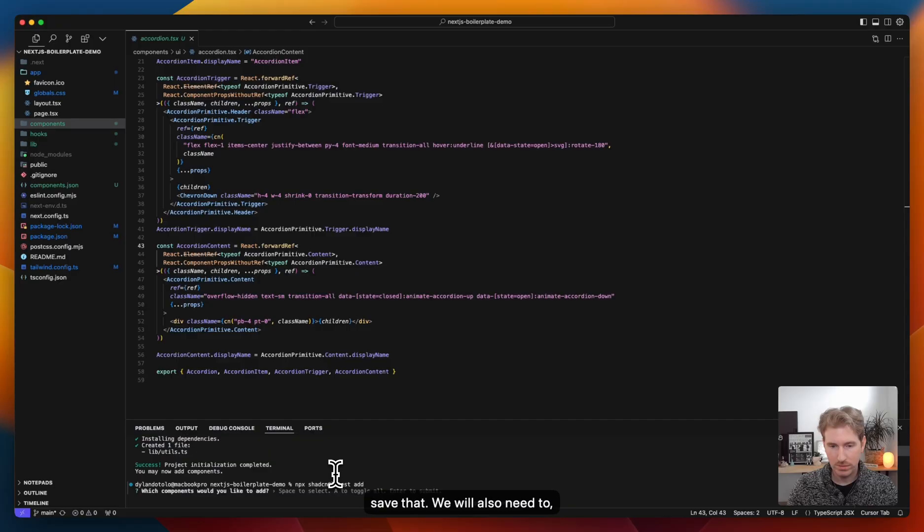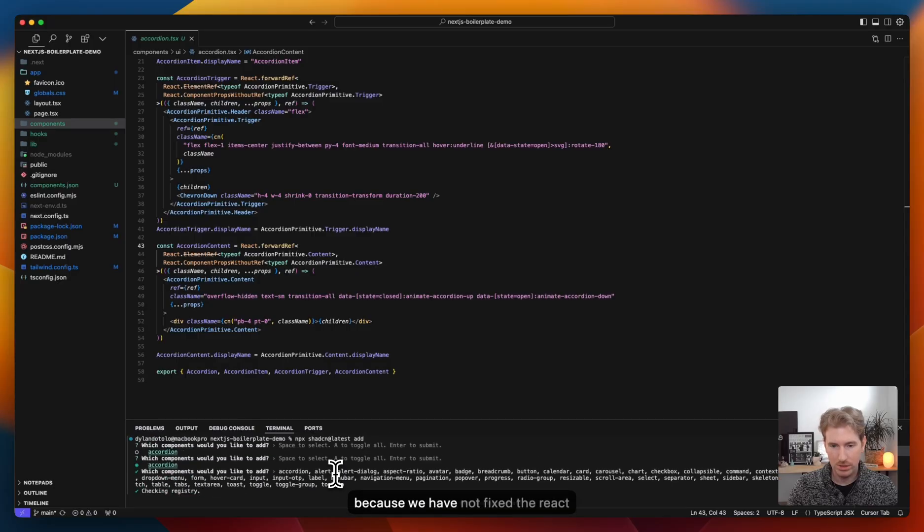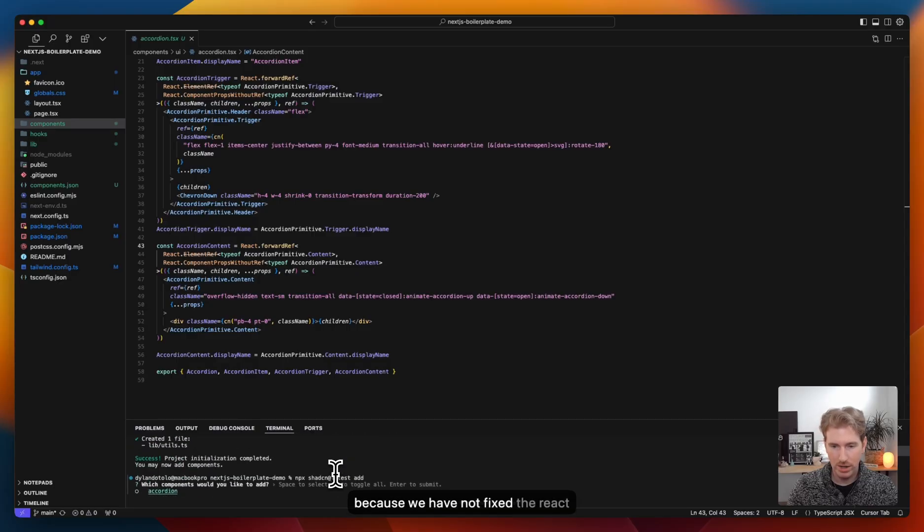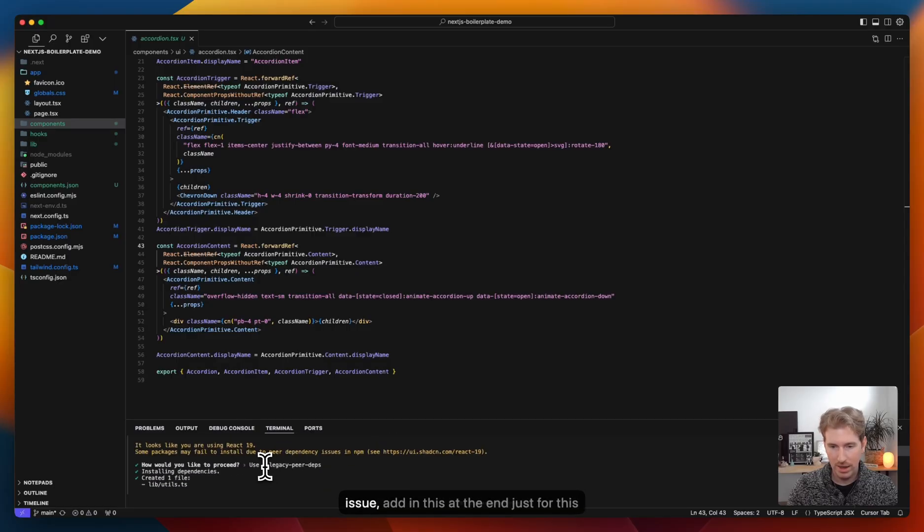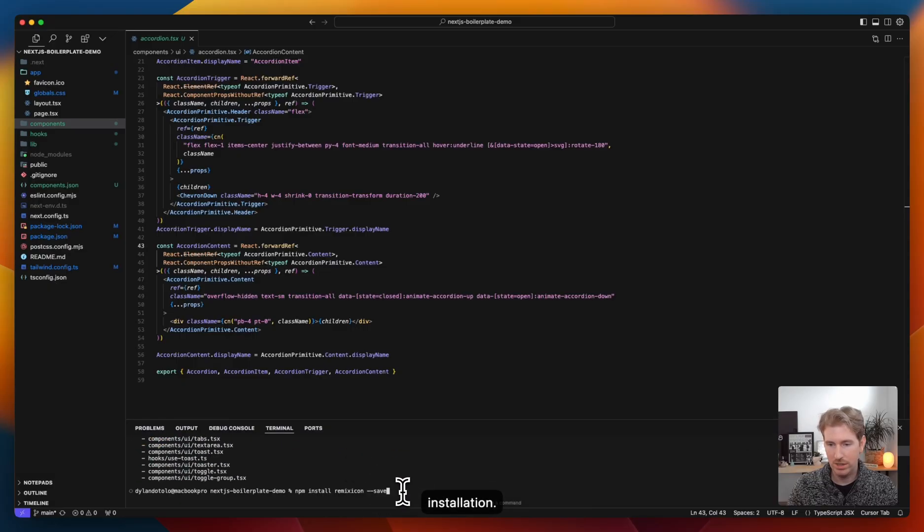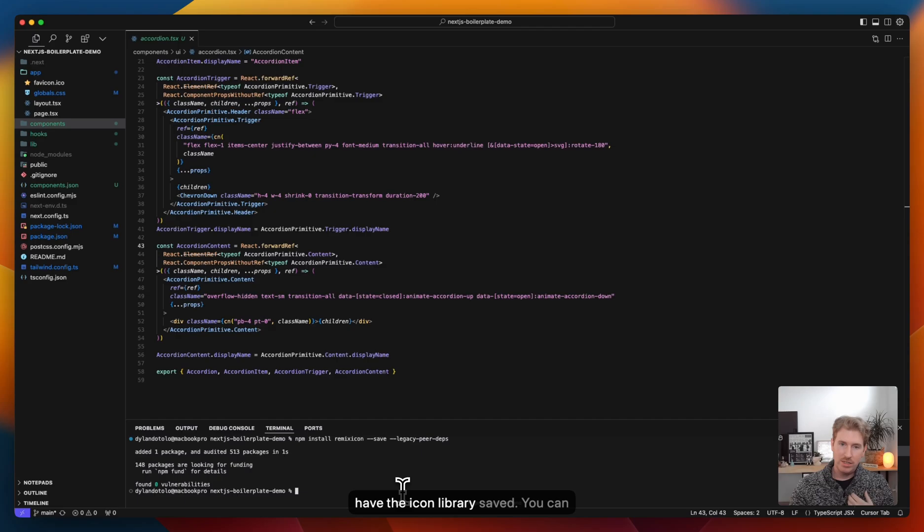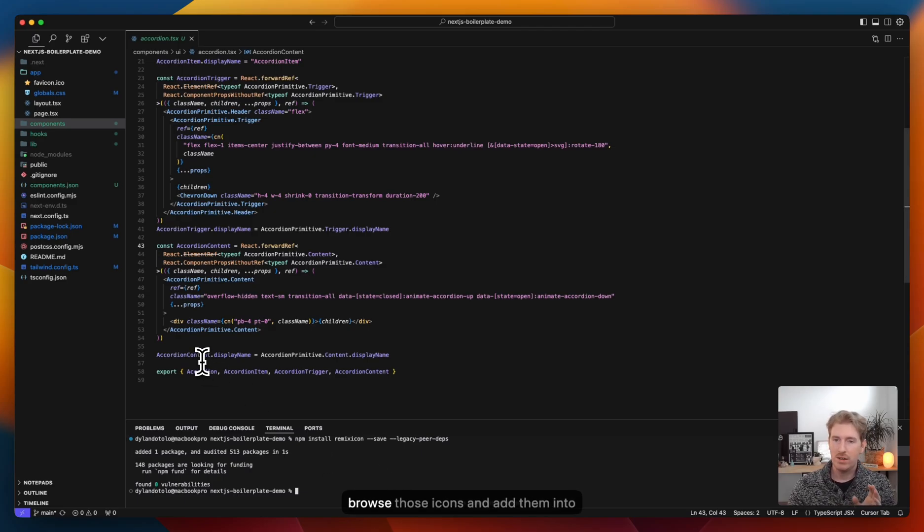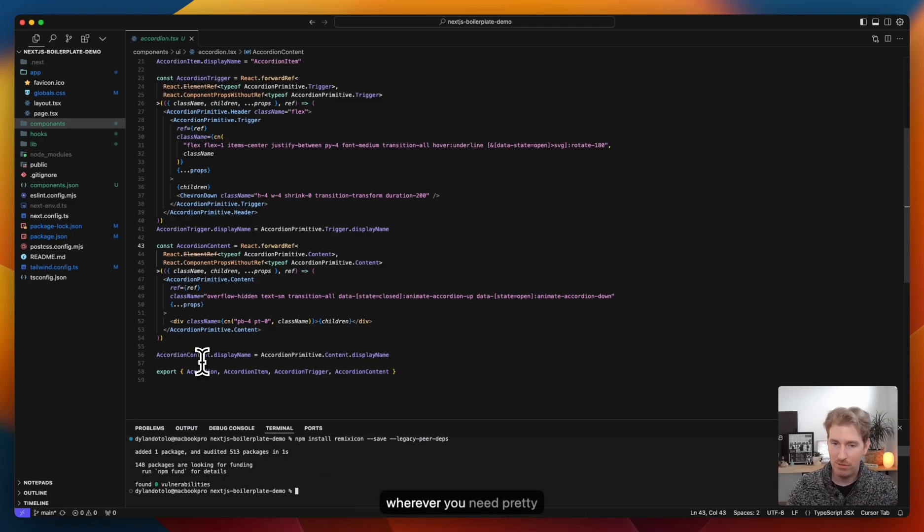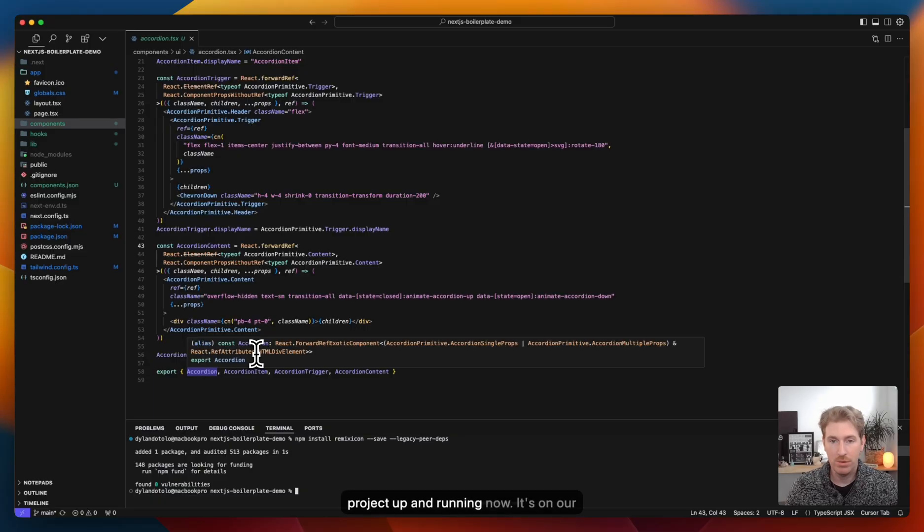So we'll go back into our terminal, we'll save that. We will also need to, because we have not fixed the React issue, add in this at the end, just for this installation. Great, so now we have the icon library saved. You can browse those icons and add them into whatever you need pretty effortlessly. So we have the project up and running now.